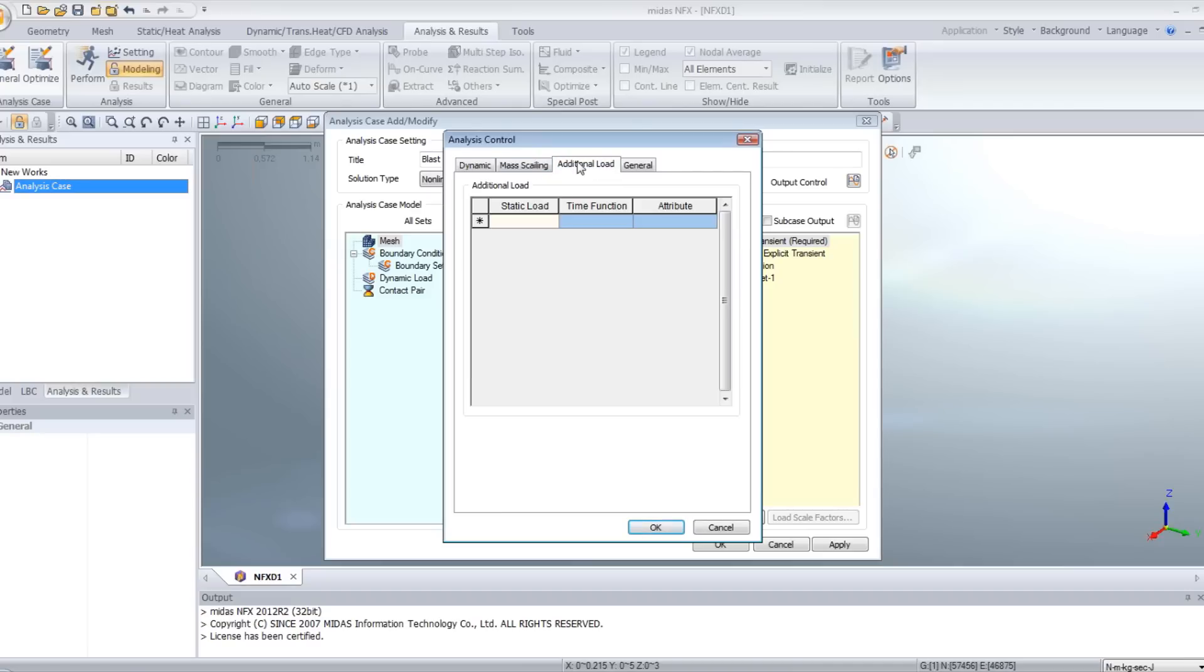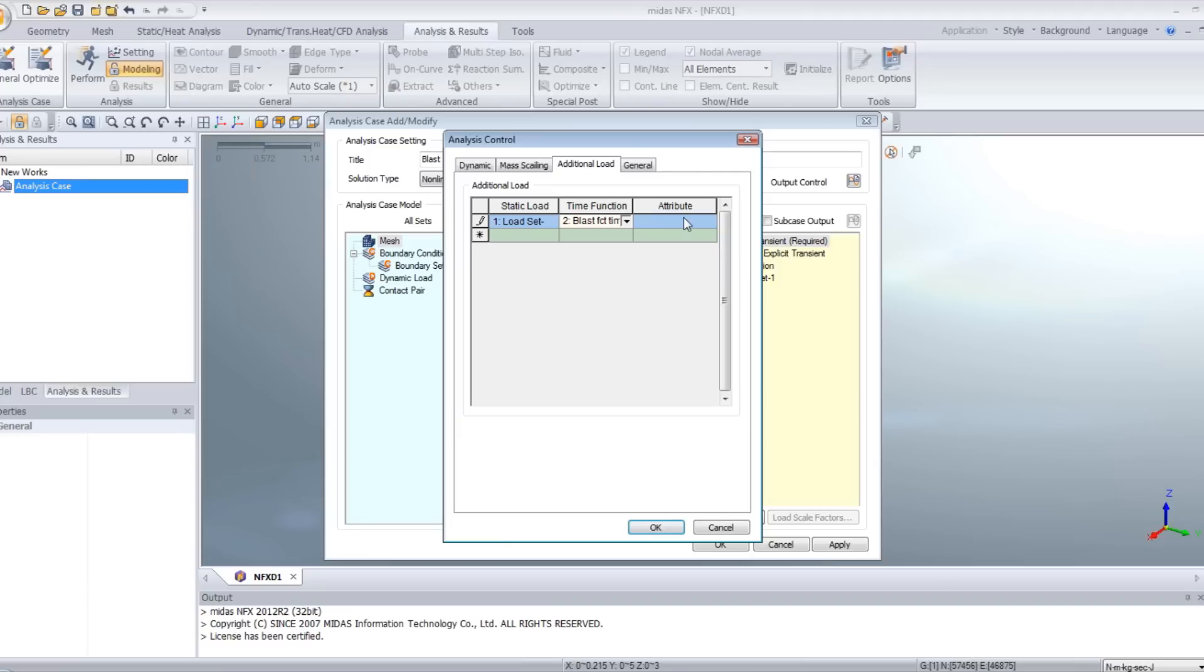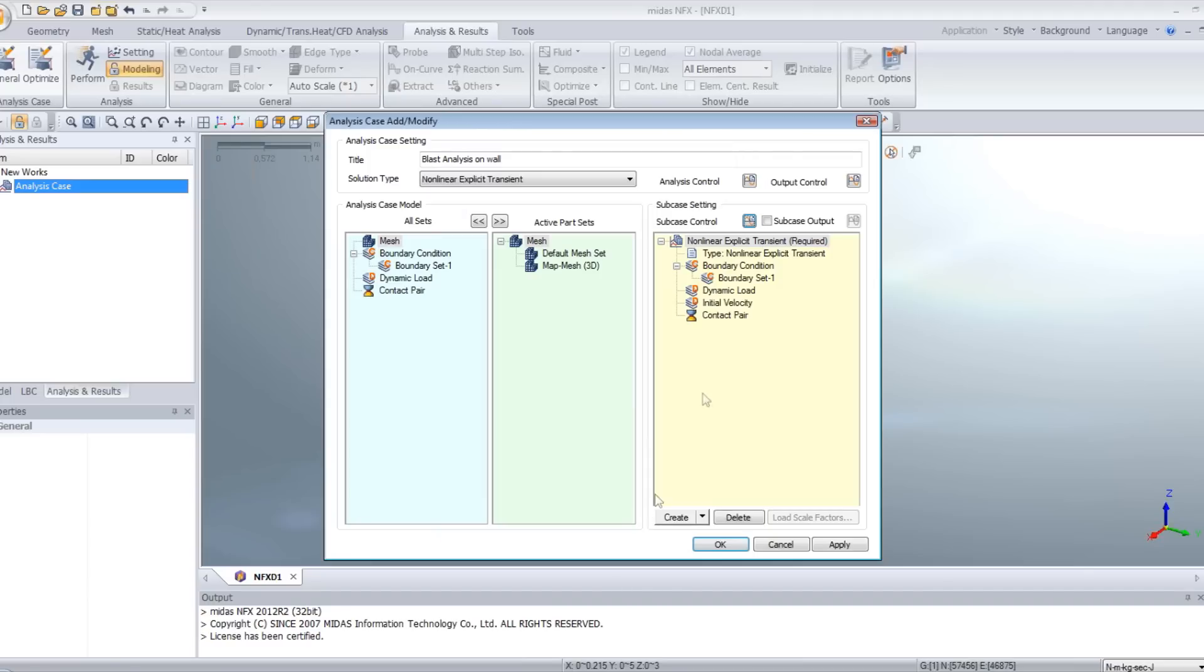And to create the load, click on additional load. Here select the load set which contains the static pressure load. And here select the time function. For the attribute, select global time. Click on OK.